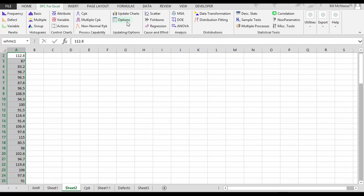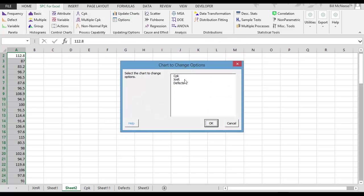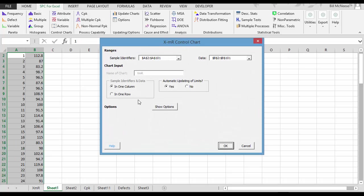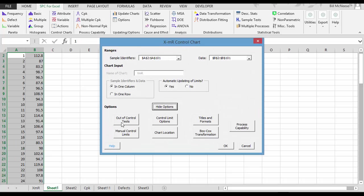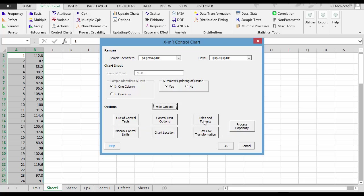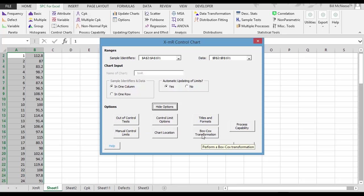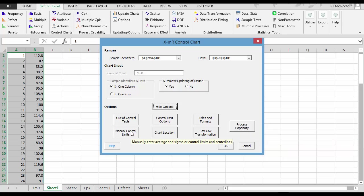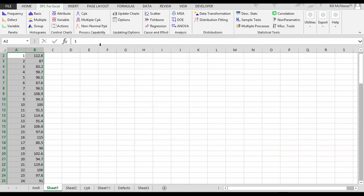With the control charts, you have just as many options as well. For example, you have the options to change your out-of-control test, change the formatting that you use, to do a Box-Cox transformation, to tie a process capability chart to that, to have manual control limits as well.